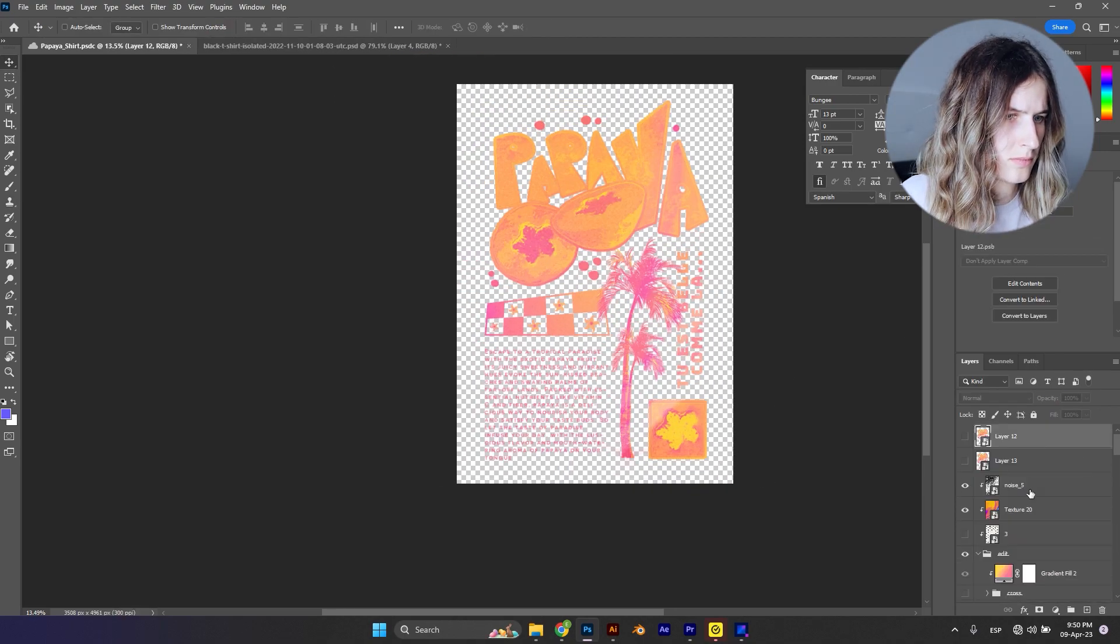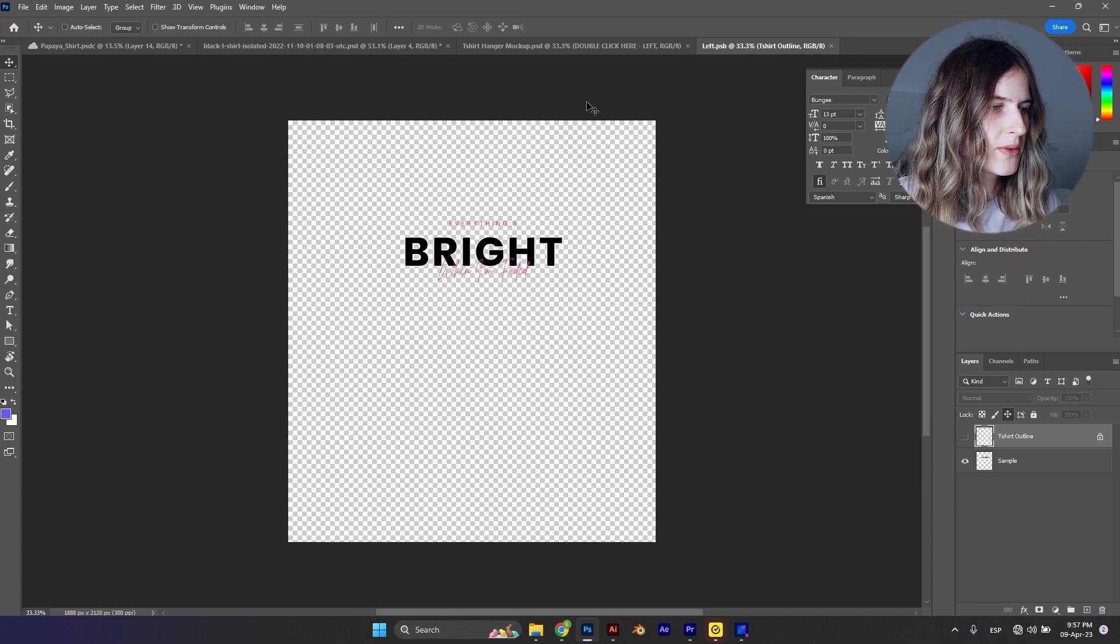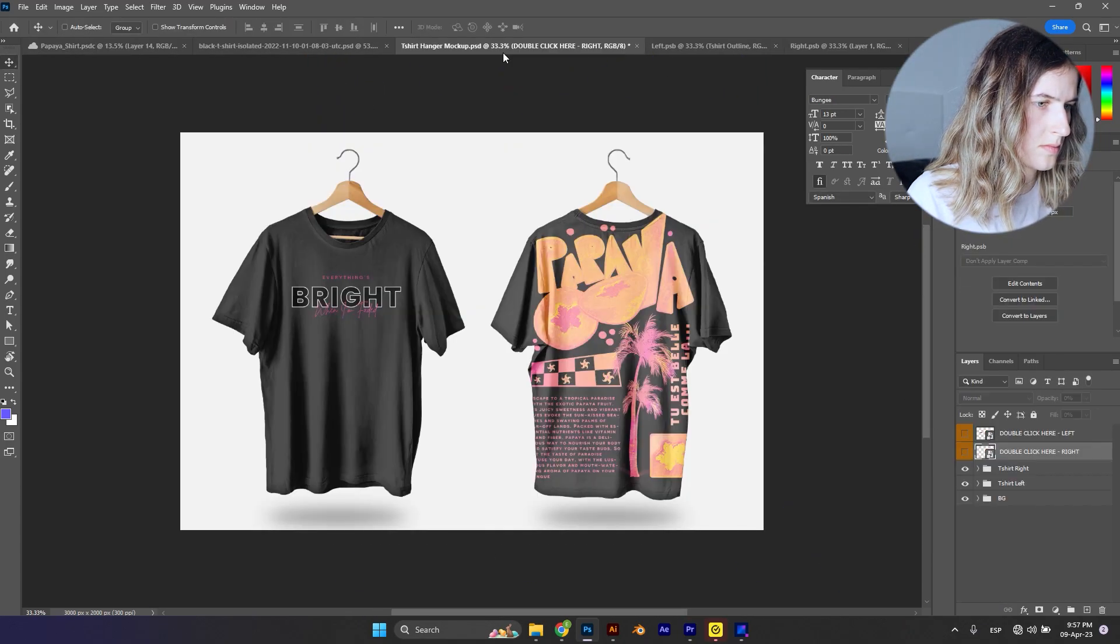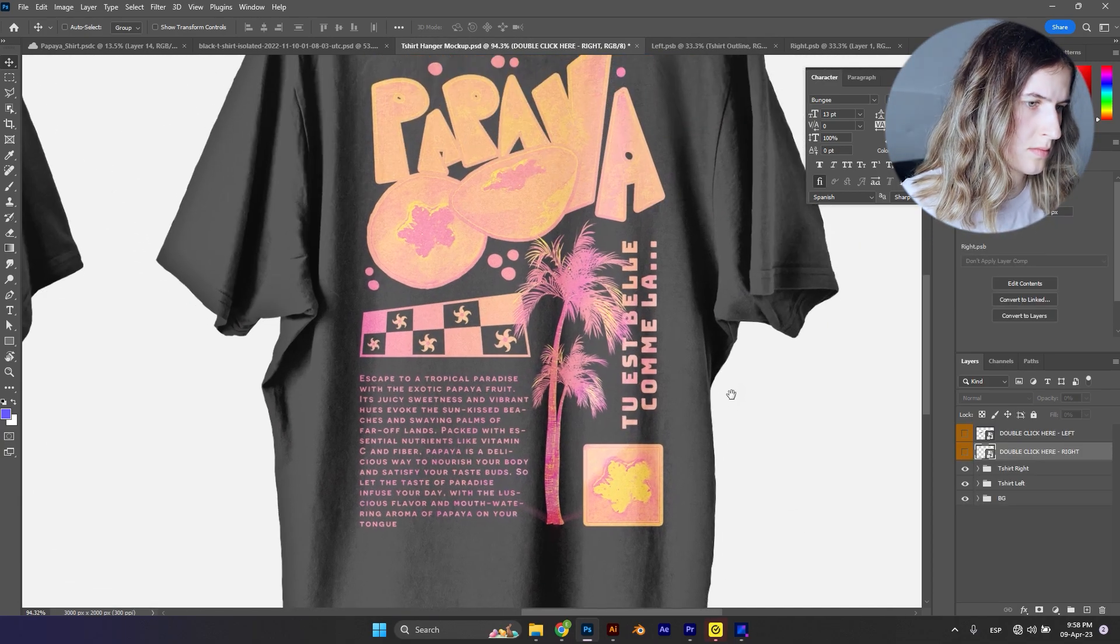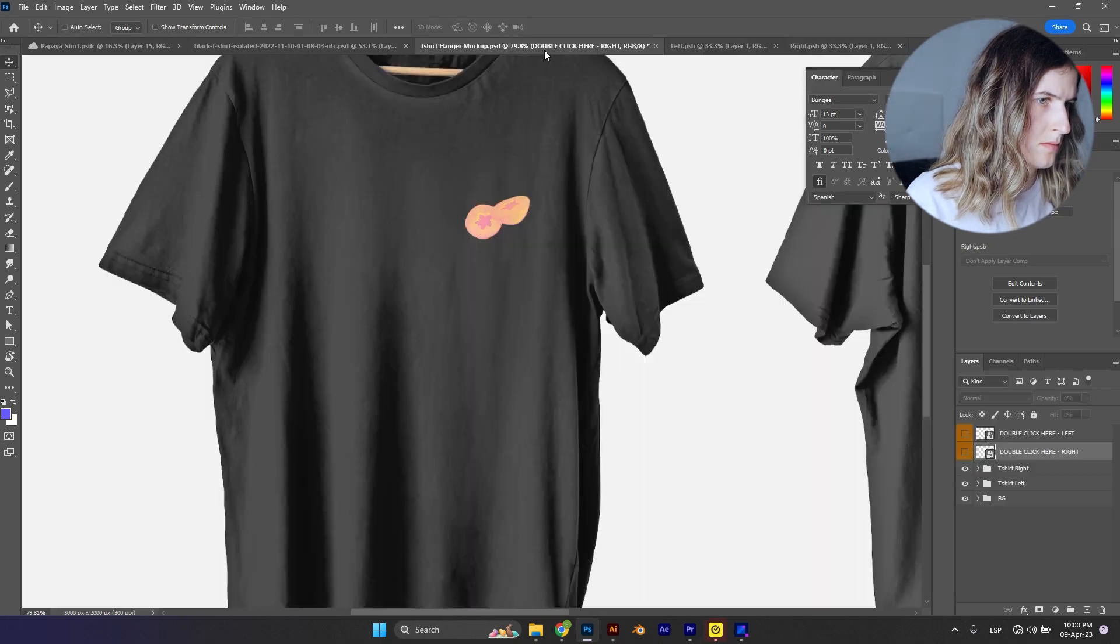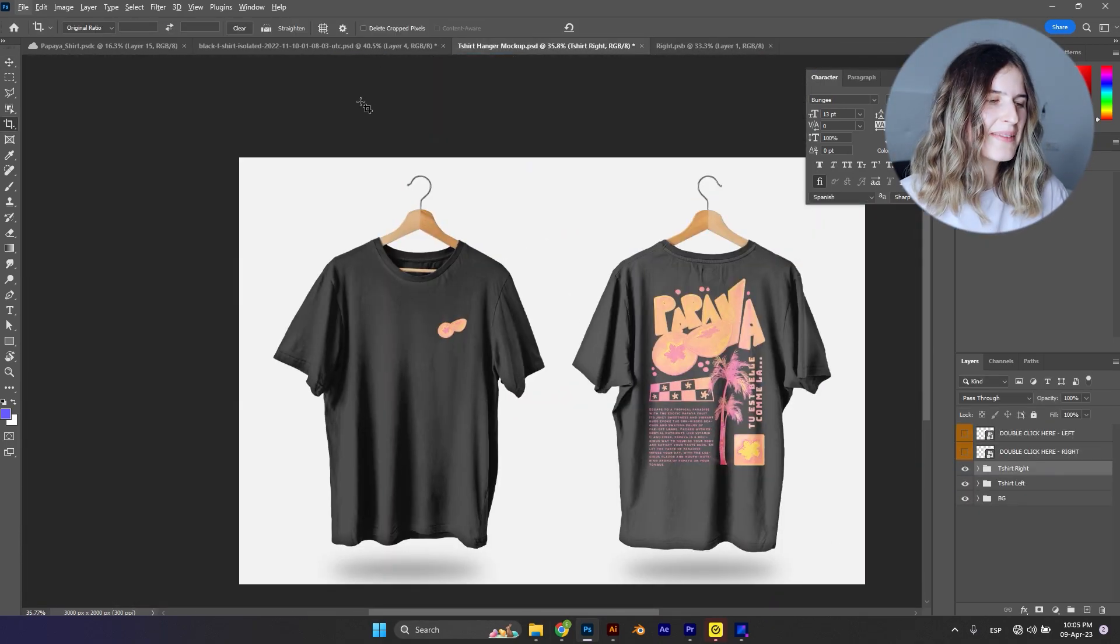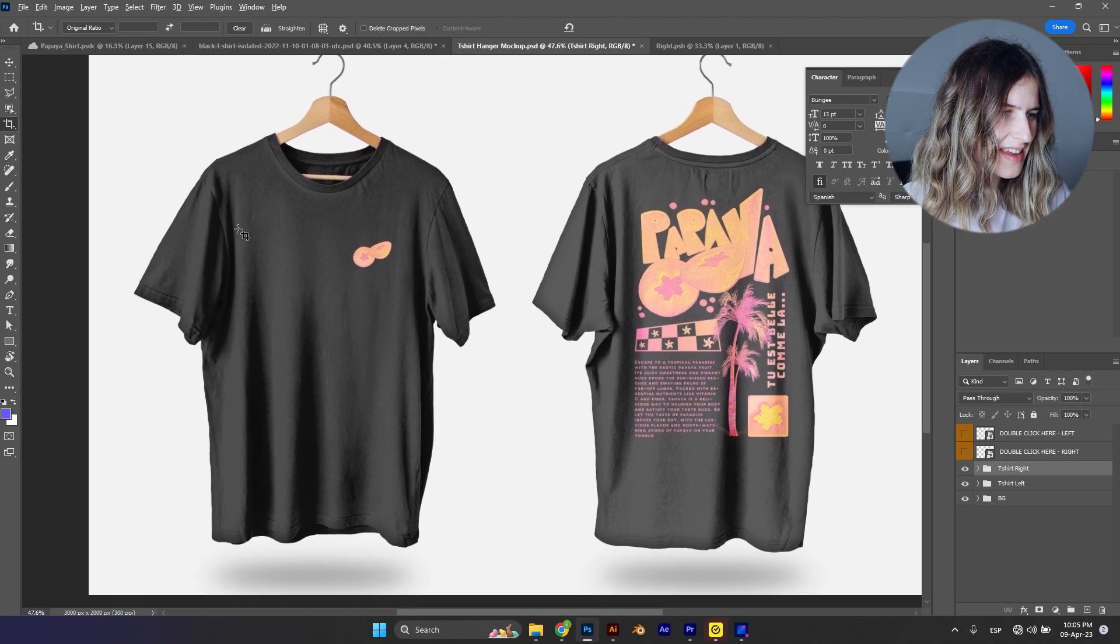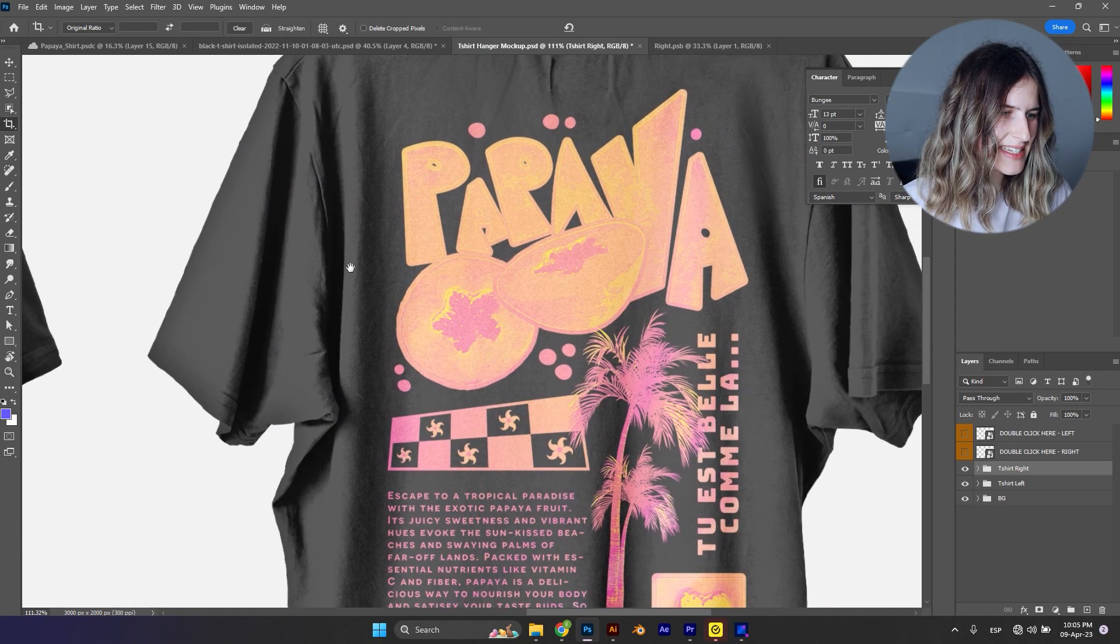Alright, now let's try this in this mock-up I found. Alright you guys, I love it! I think it looks really good, so let me know in the comments.